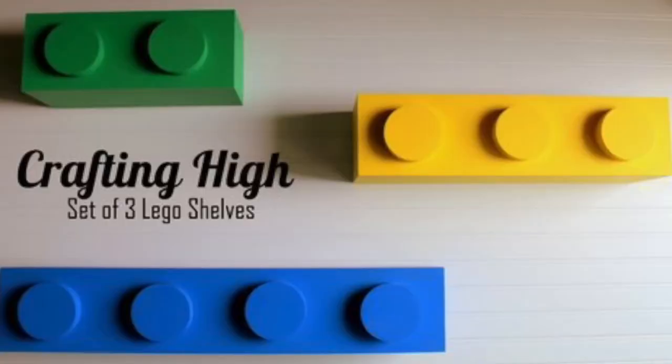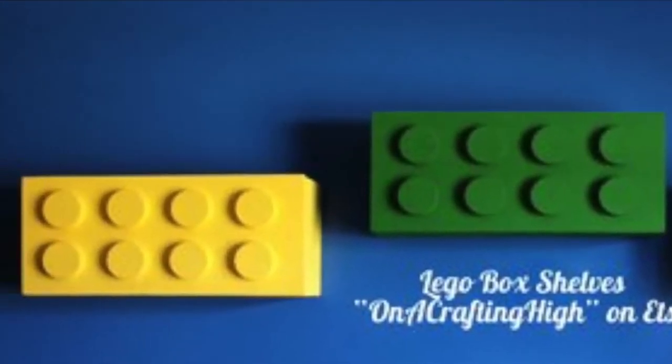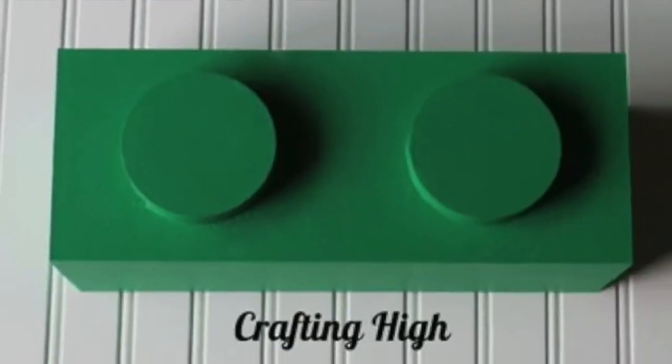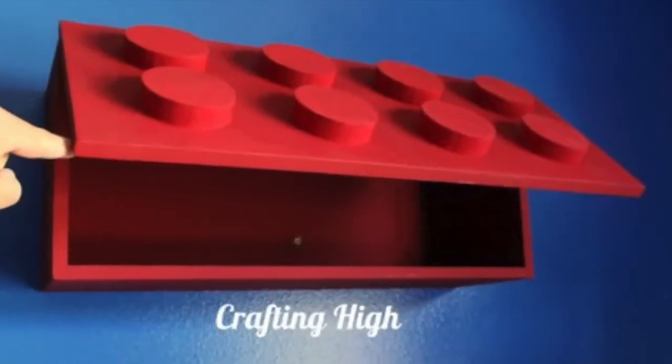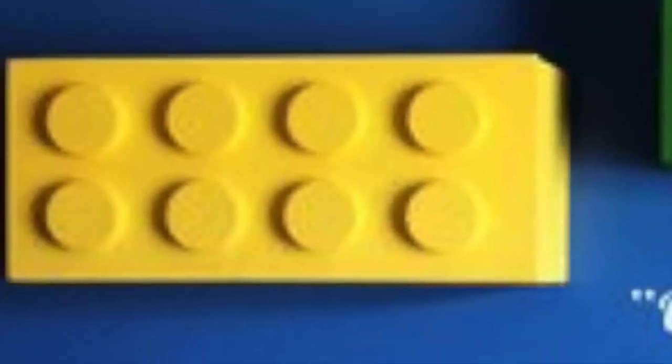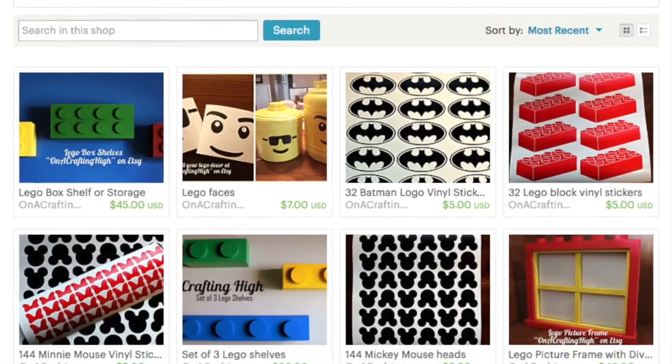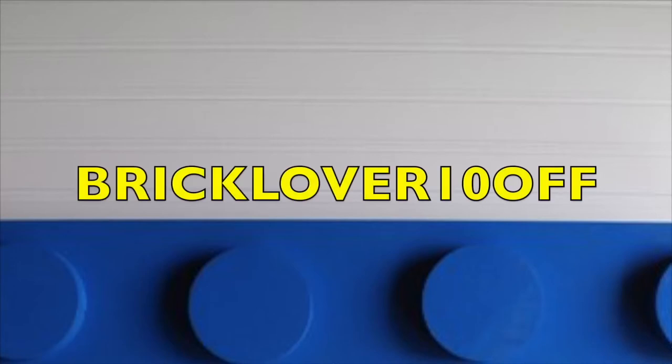Display your favorite Lego products on these handmade Lego shelves from On a Crafting Hive. These shelves come in a variety of shapes, sizes, colors, and styles, so you can get them custom made to fit your Lego needs. Visit the link below for more information and use the promo code BRICKLOVER10OFF to save on your order.